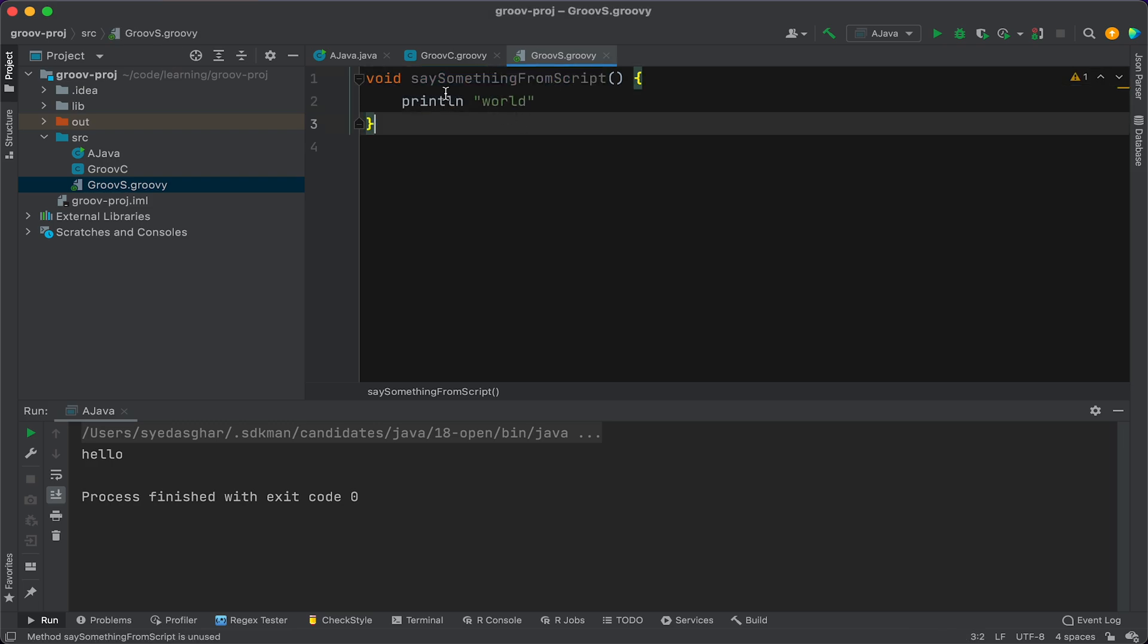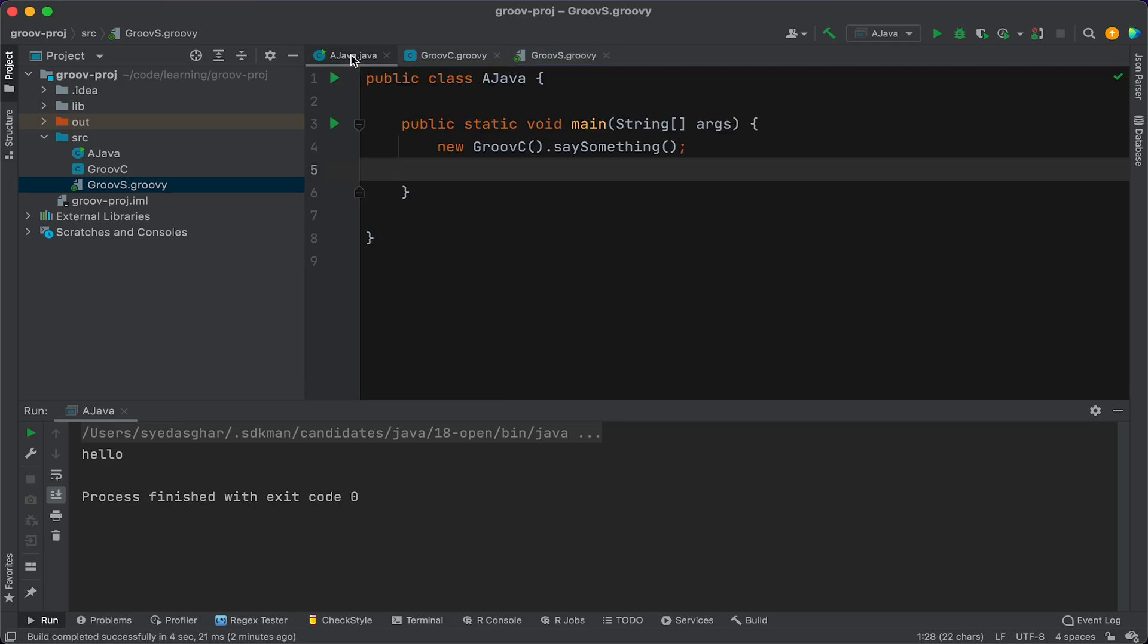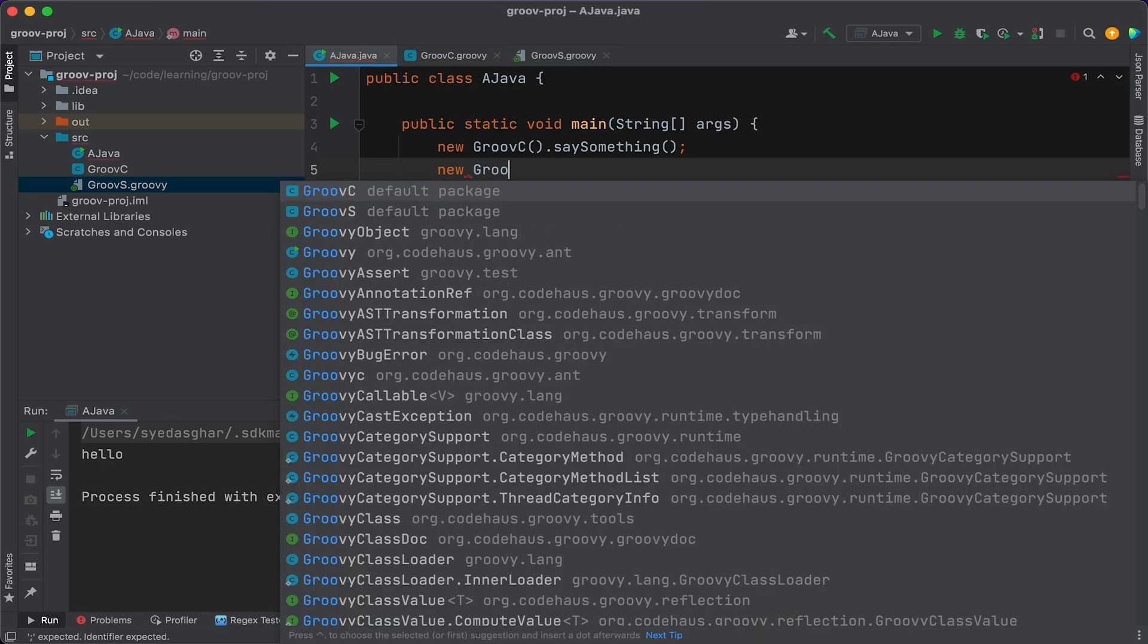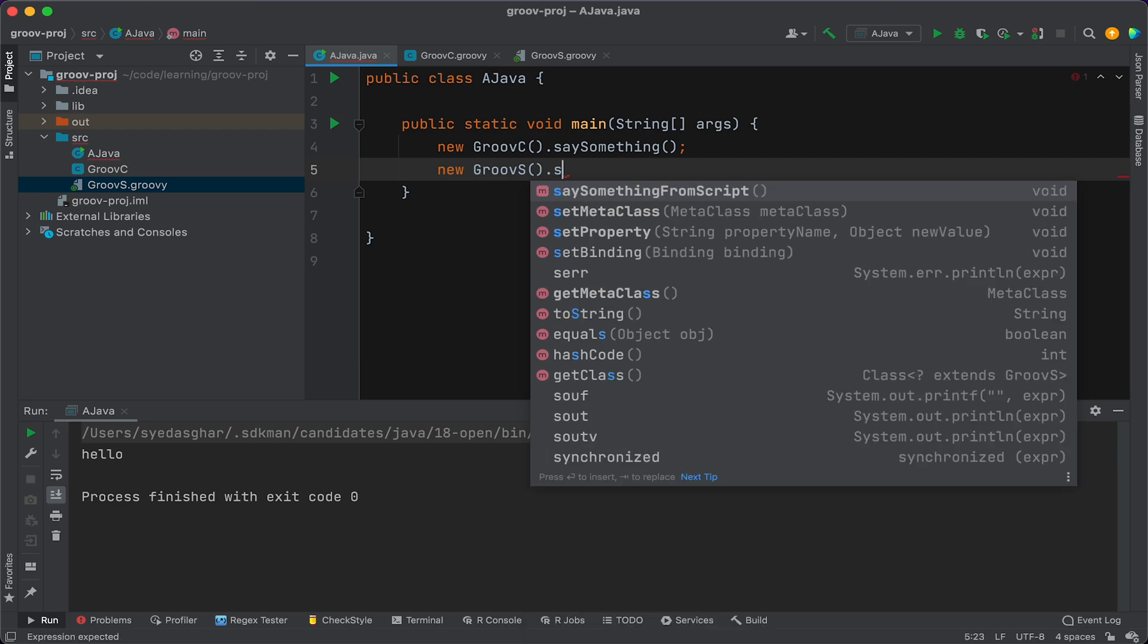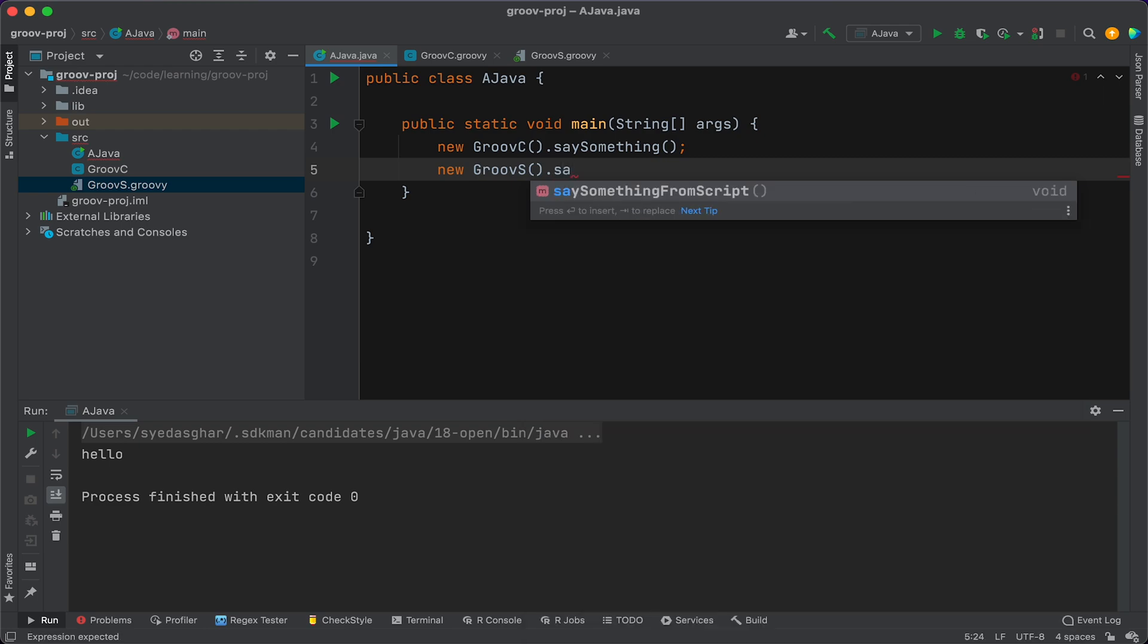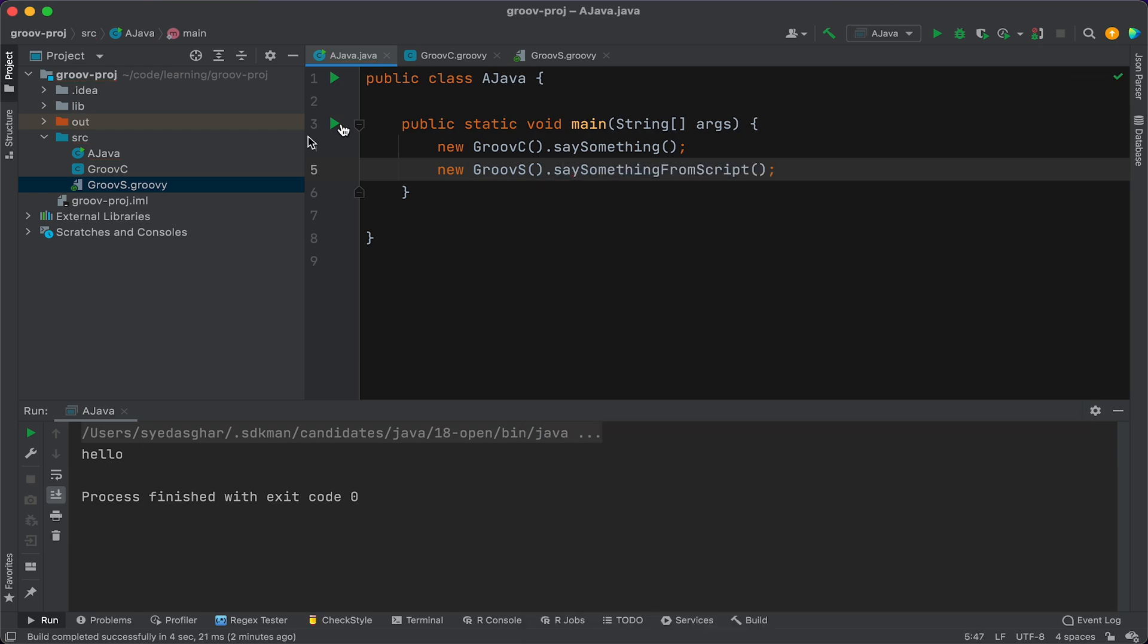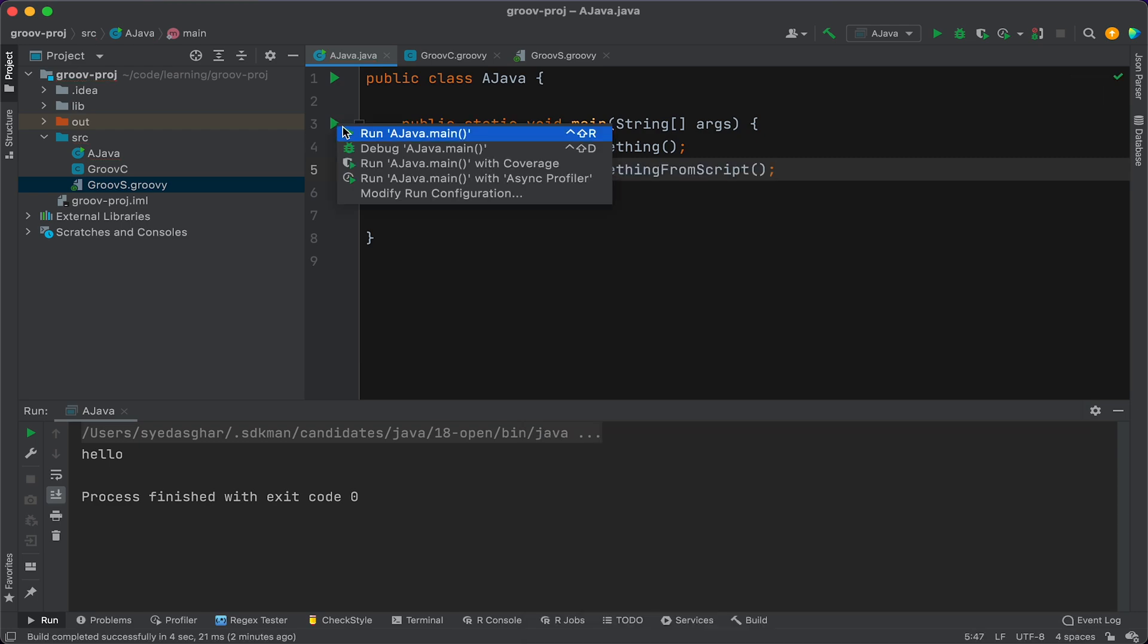All right, so now let's try and invoke this from the Java class. All right, let's run that.